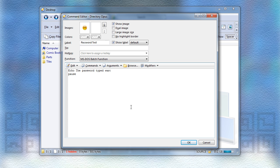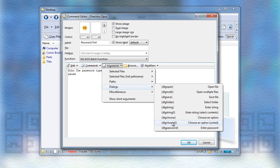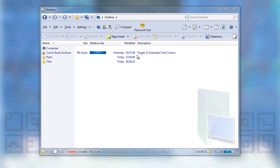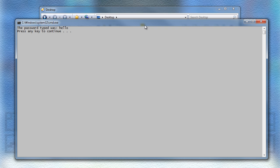If you're already familiar with creating Opus buttons, then you may already have come across the dialog password code, but just in case you haven't. This allows you to put a code into a command, and it will display a prompt when the command is run, asking you for a password, and it will insert whatever you type into the password box into the command. So nothing new there so far.